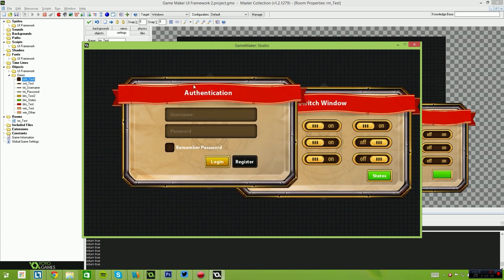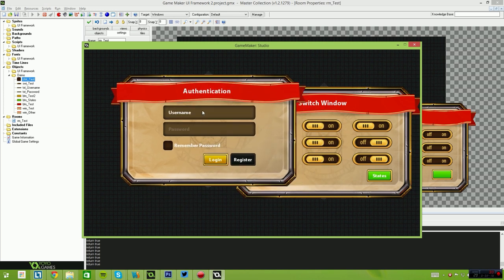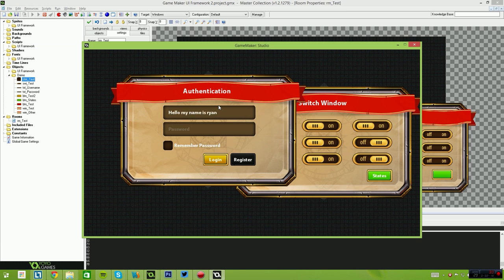So something I'll also quickly show you guys, the text box functionality. We have standard full ASCII support, so basically, hello my name is Ryan. We also have backspace support, so you can tap the backspace key and you'll get one backspace.